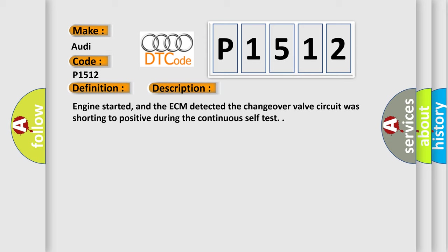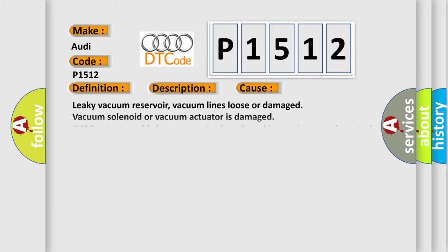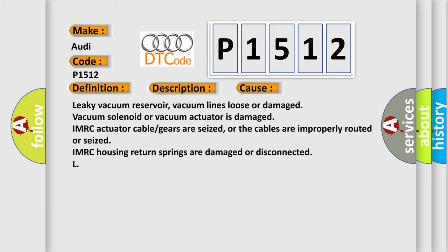This diagnostic error occurs most often in these cases: leaky vacuum reservoir, vacuum lines loose or damaged, vacuum solenoid or vacuum actuator is damaged, IMRC actuator cable or gears are seized or the cables are improperly routed or seized, IMRC housing return springs are damaged or disconnected.